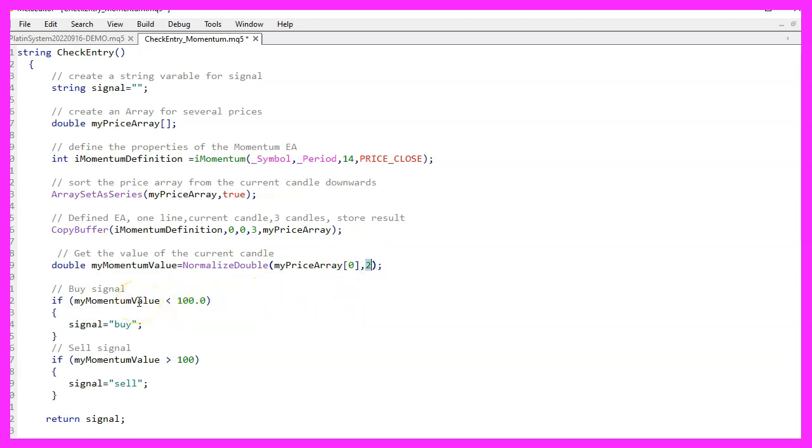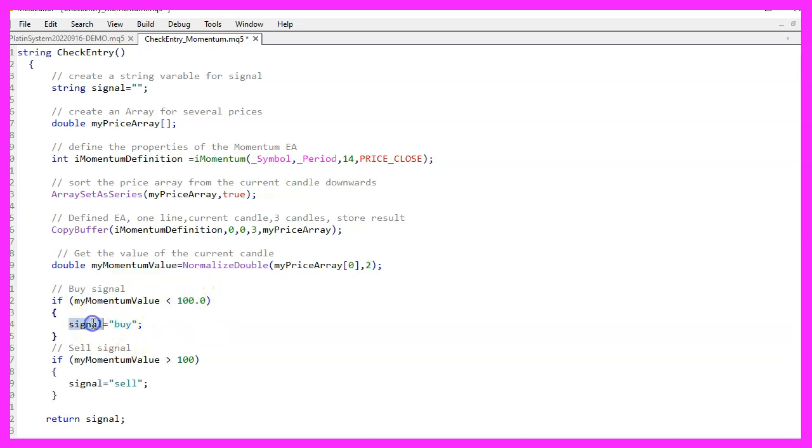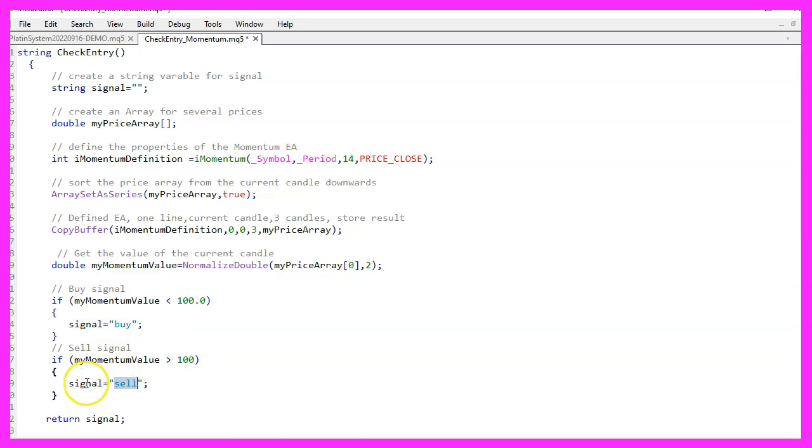Now let's calculate the signal. If the momentum value is below 100 we consider that to be a buy signal. So we assign the word buy to our signal. Otherwise, when the momentum value is above 100, that's when we want to assign the word sell to our variable, because that is when we want to sell.